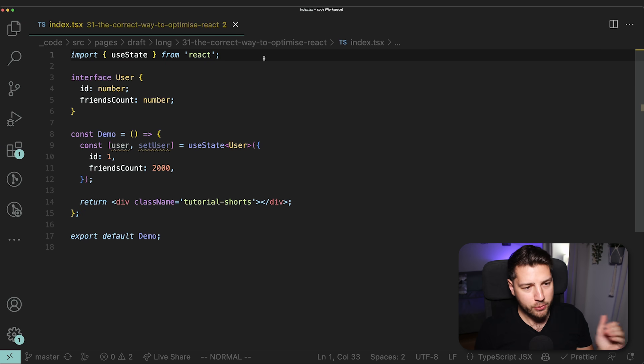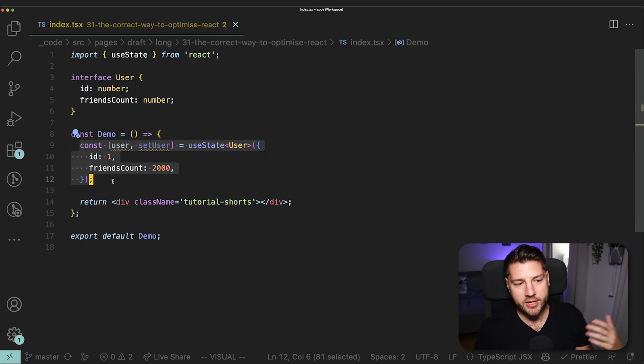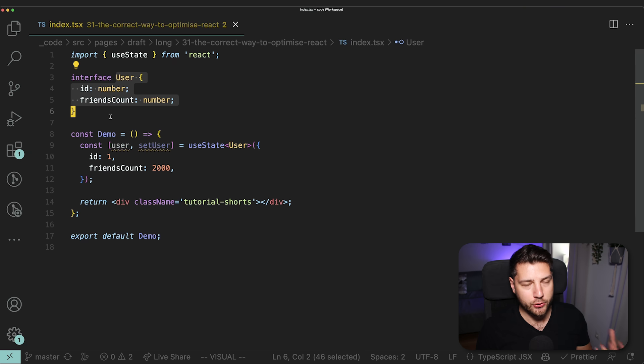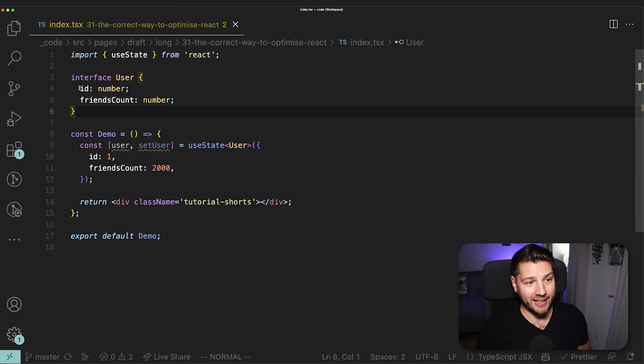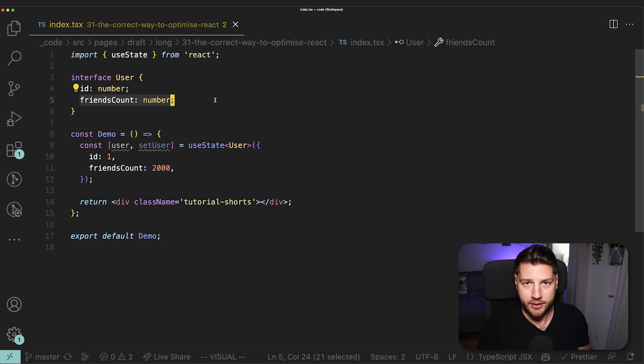Alright, cool. So let's begin. Here we have an example and we have one piece of state that holds a user. The definition of the user is here at the top, and you can see here that our user is very simple. It has an ID property of type number, and then a friendsCount property also of type number.